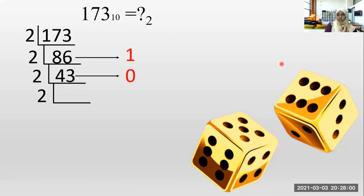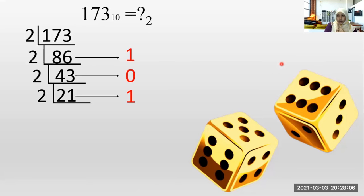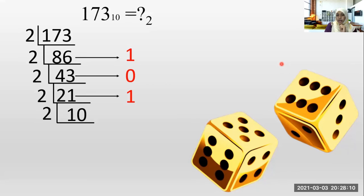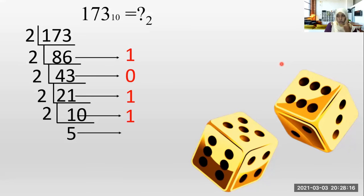How many twos in four? Two times. How many twos in three? One time. One is remaining. One is remaining. How many twos in two? One time. How many twos in one? Zero. One is remaining. How many twos in one? No. How many twos in ten? Five times, zero remaining.